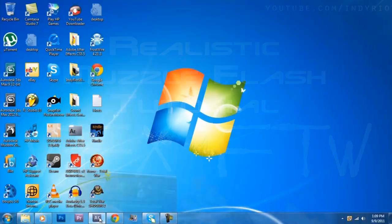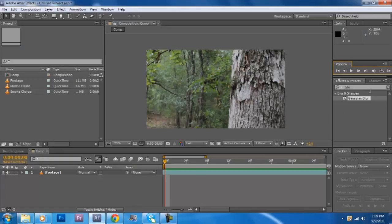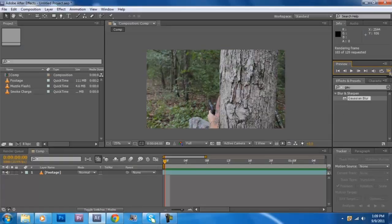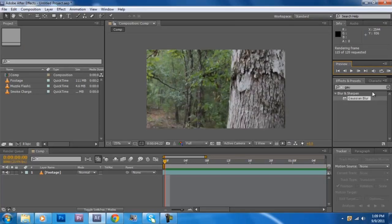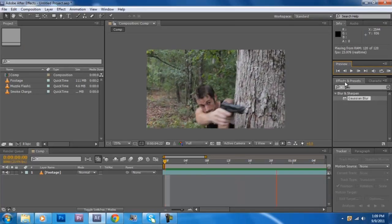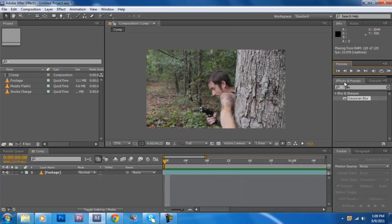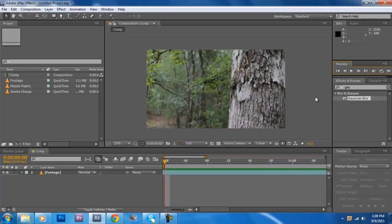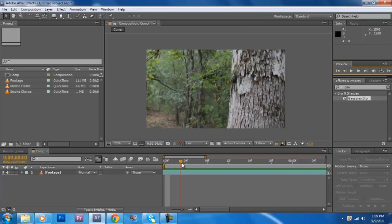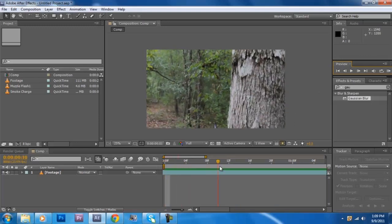Hey guys John here for an exciting tutorial. We're going to be looking at the play-by-play action of me editing the muzzle flash here. All right let's see, let's take a look at something.